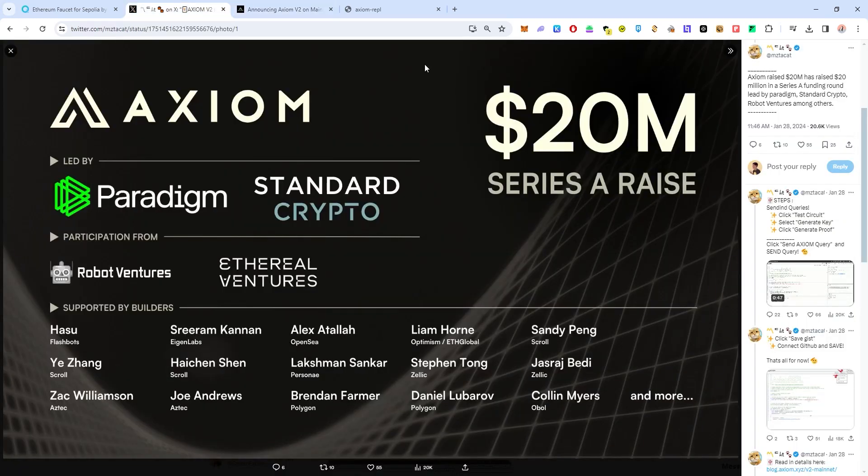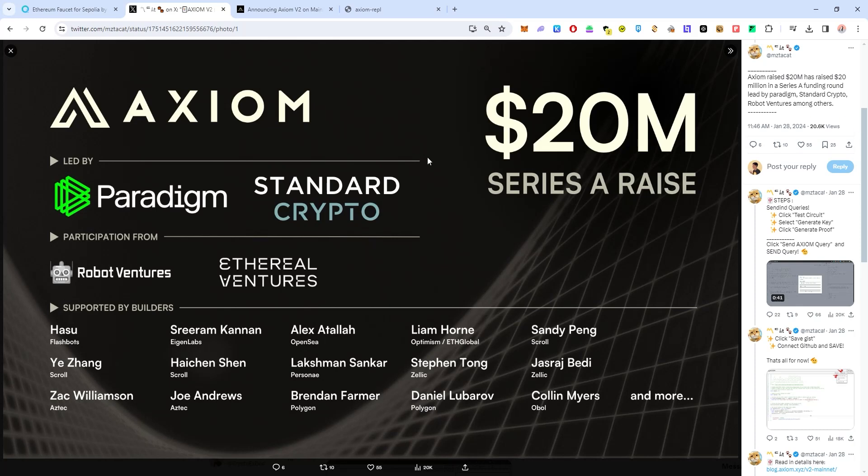Over here you can see that they have raised 20 million in a Series A funding round led by Paradigm and apparently this project is pretty under-farmed. They only have 12k followers on their Twitter and not many people know about this project that has huge potential.